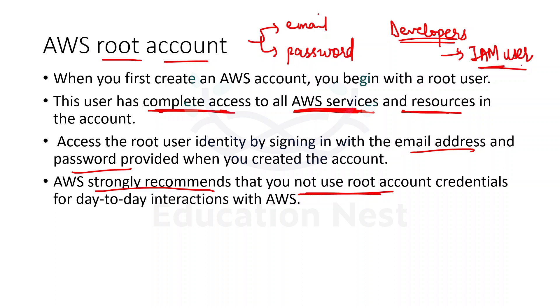AWS strongly recommends not to use the root account credentials for your day-to-day life activities. So for that, what do we do? We create IAM users, even for the administrators of the account.